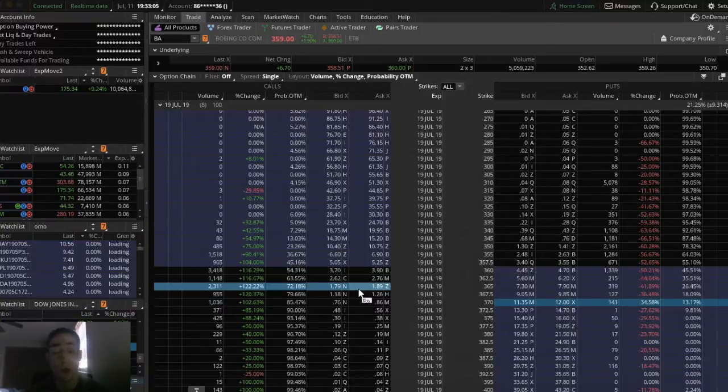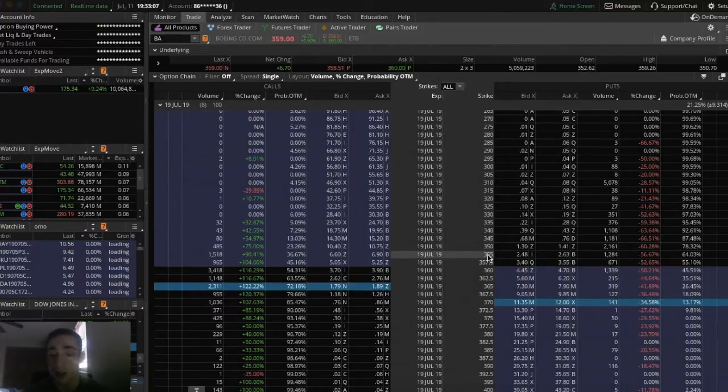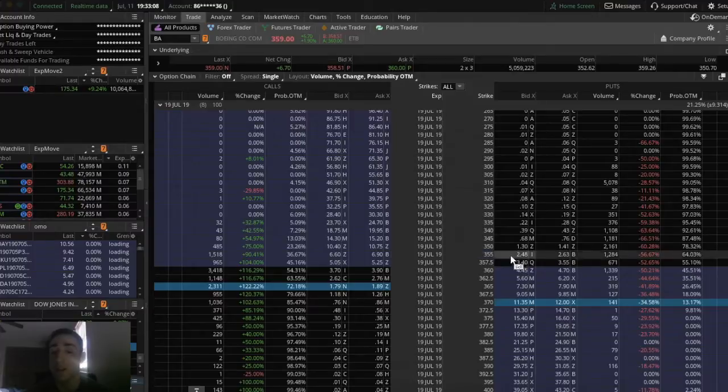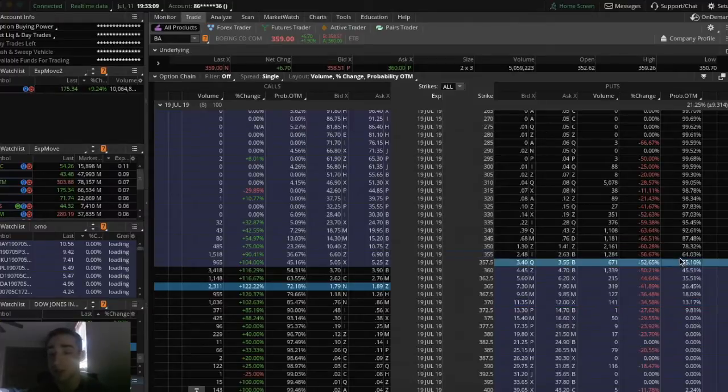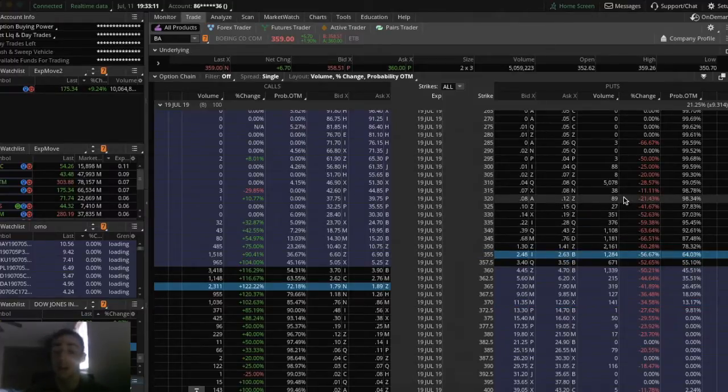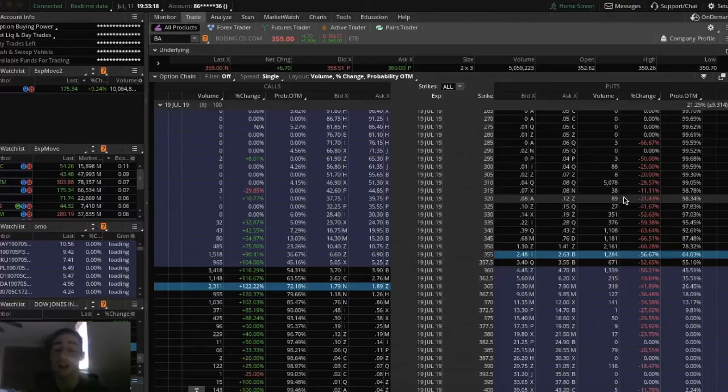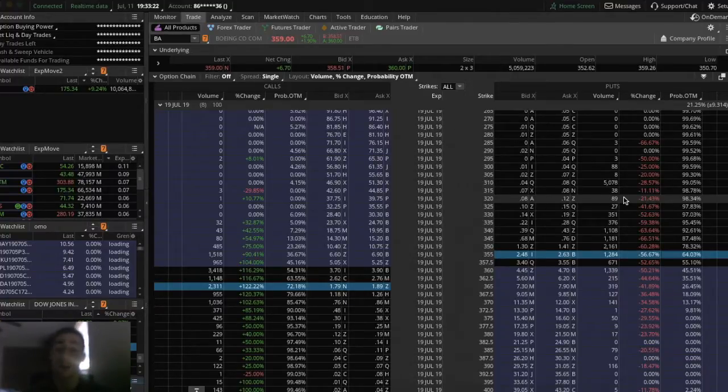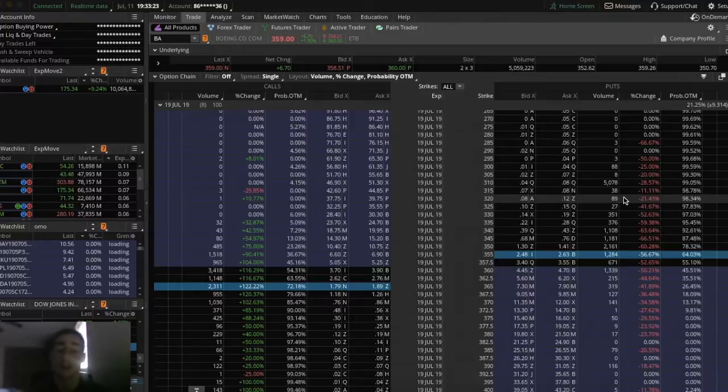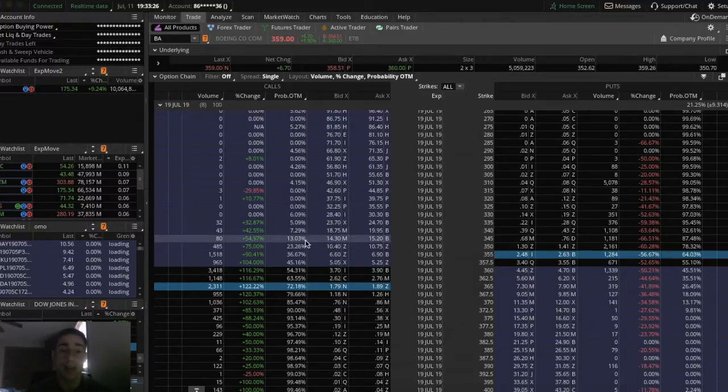It works the same way on puts. If we go to the 355 strike puts, there's a 64% chance of these expiring out of the money, meaning a 64% chance of these being worth $0 by July 19th. Right now, they're going for $250. This is going to show you the odds of them being out of the money.